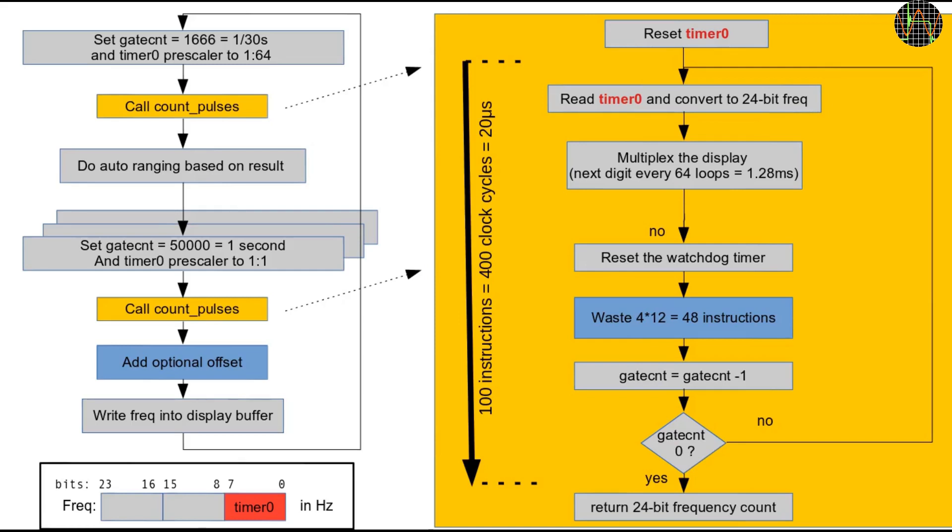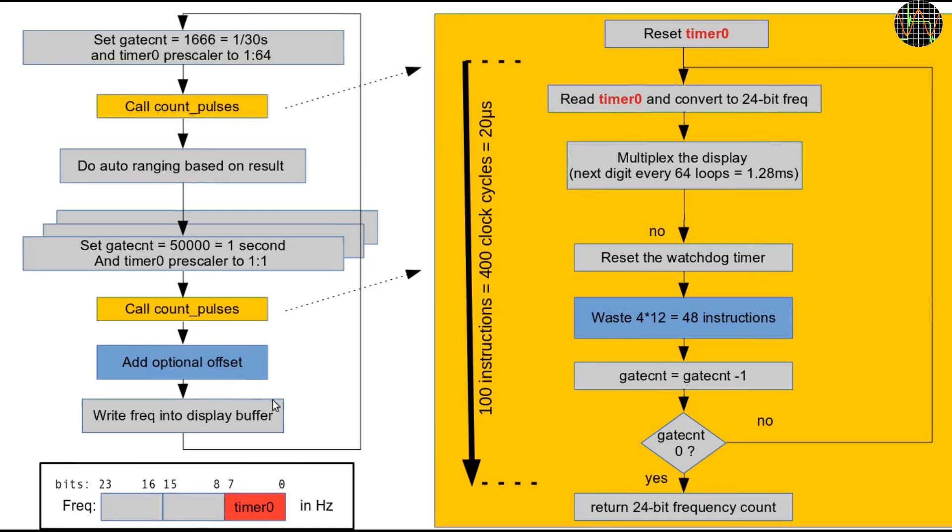This picture here is how the original frequency measurement works. Things have changed a bit since, for example this offset stuff here is gone and basically replaced by the RPM calculations but it helps to illustrate the key points. The core measurement is done in this orange-colored subroutine here called COUNT_PULSES.